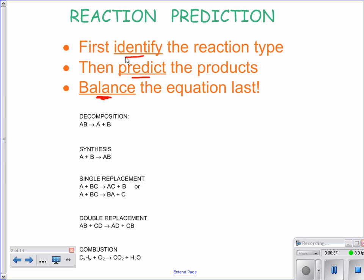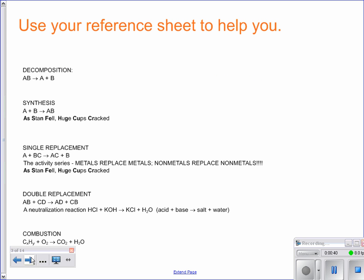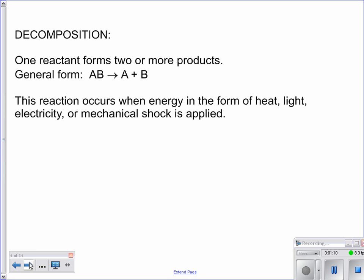We are going to look at five different reaction types, which we learned yesterday. You picked up a few things on your way into class today, one of those being a periodic table with a reference sheet on the back. On the back of that reference sheet, the main thing we're going to be looking at today is something known as the activity series of metals. Above that, there are additional polyatomic ions, but the main thing we're using today is that activity series of metals.